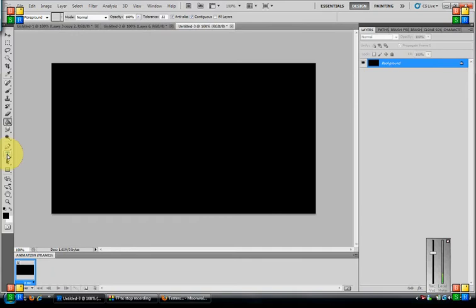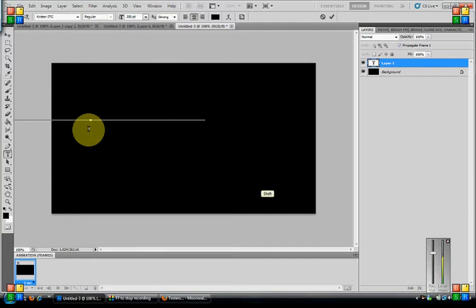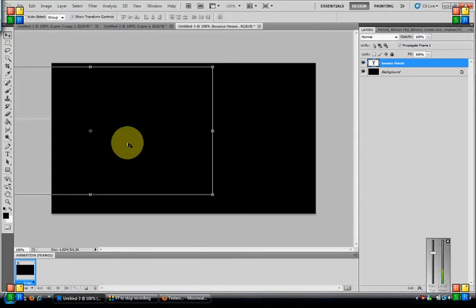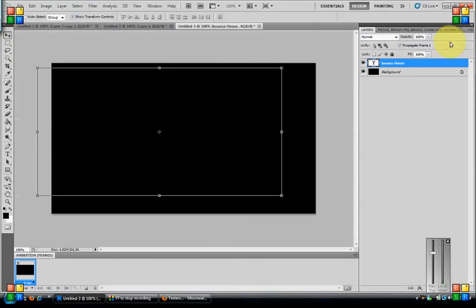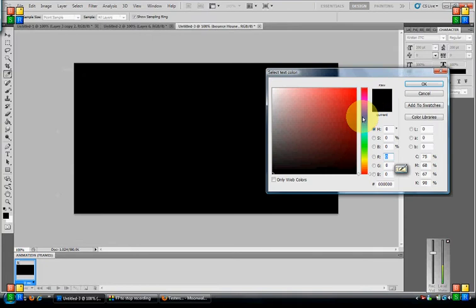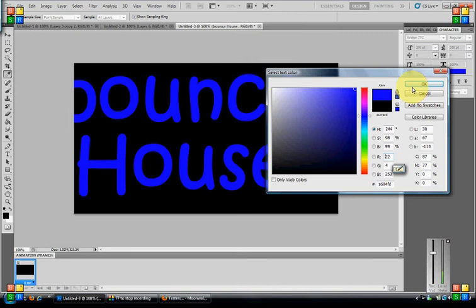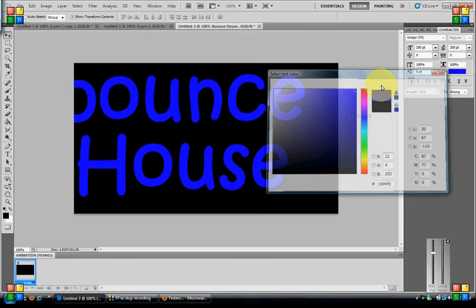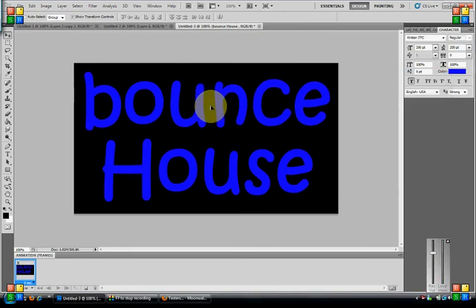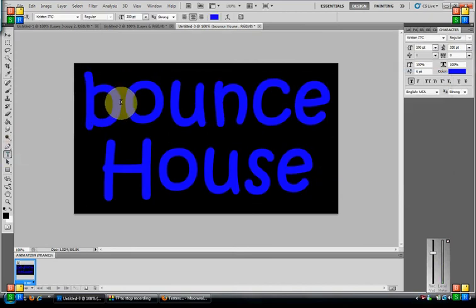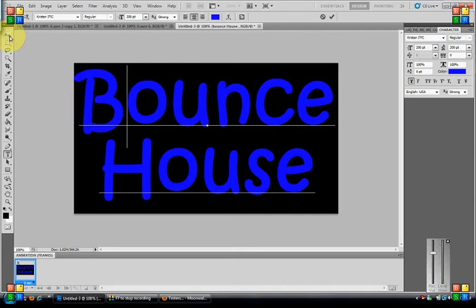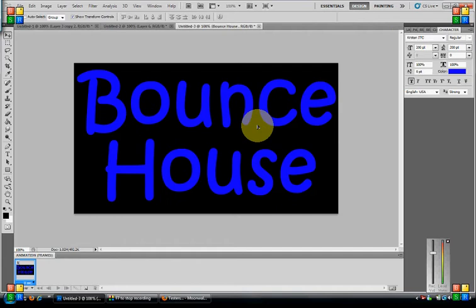I'm going to get the text tool right here and I am going to type in bounce house. Now my text for some reason is showing up the same color that I do everything, so I want to go to my character, just change it to blue to bring it up. There it is. I need to capitalize that B so I have Bounce House.